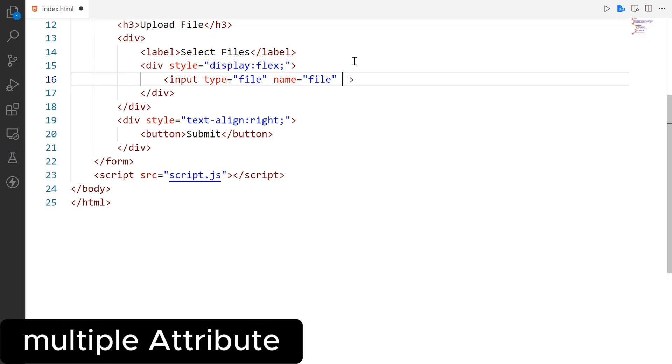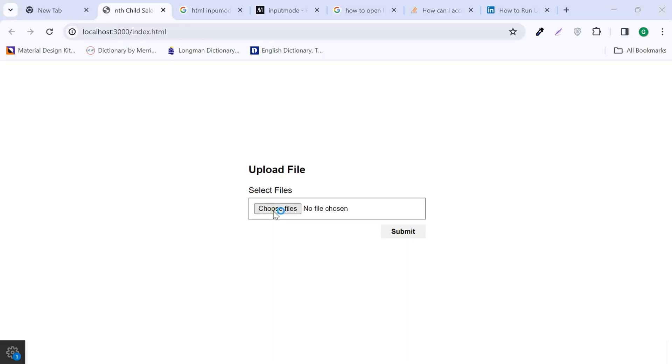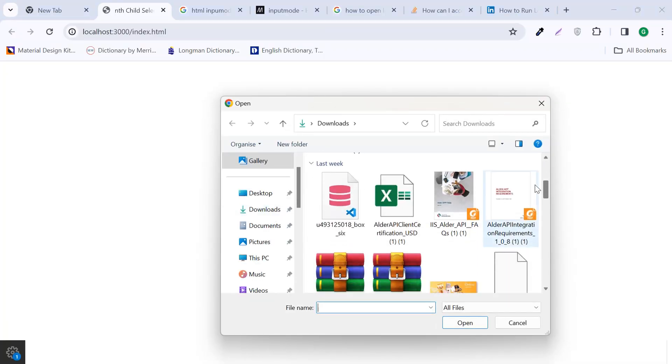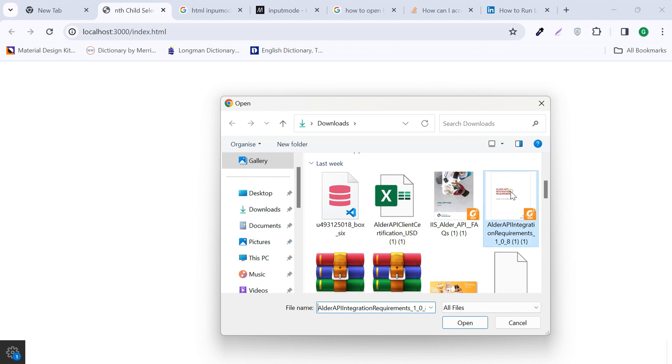Now we move on to another attribute, which is multiple. Multiple attribute allows the user to select more than one file. User can add multiple files by holding down the control key on Windows or CMD key on Mac when he clicks on the file.